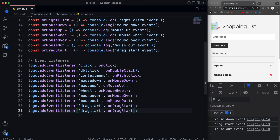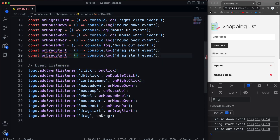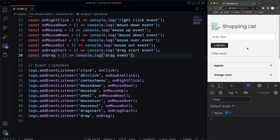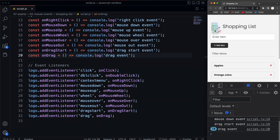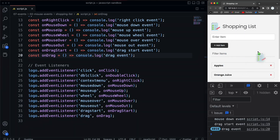So if we do onDrag and just listen for 'drag', as soon as I grab it and pull, it's going to say 'drag start'. But as long as I'm holding on to it — even if I barely move — it's just going to keep firing off. And the faster I go, the faster the event fires.